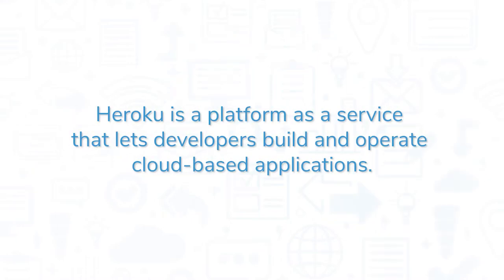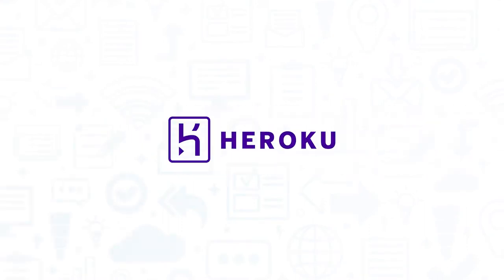Heroku is a platform as a service that lets developers build and operate cloud-based applications. In this video, we'll provide a brief demo of Heroku to help you decide if the platform is right for you.